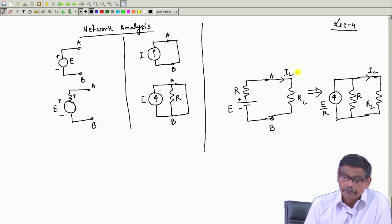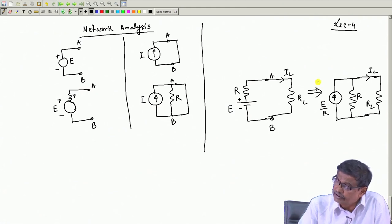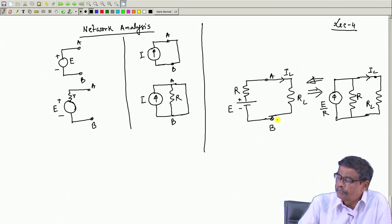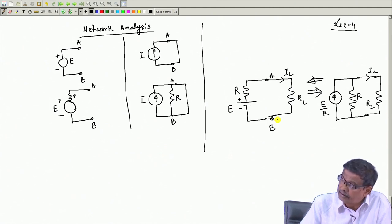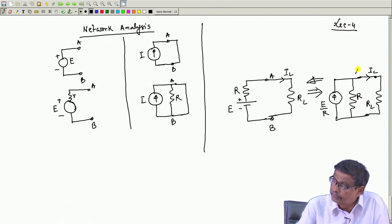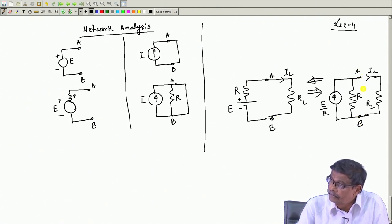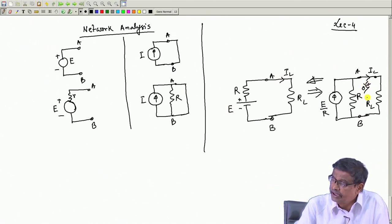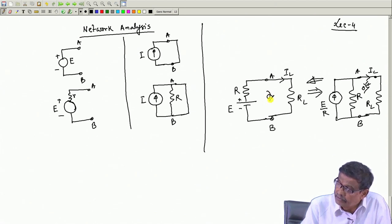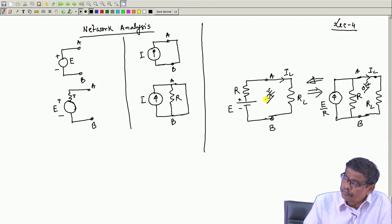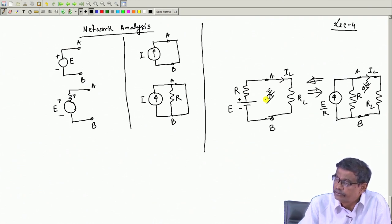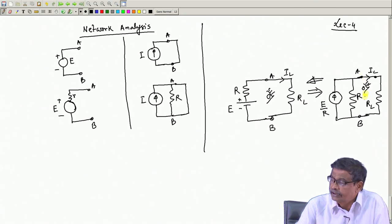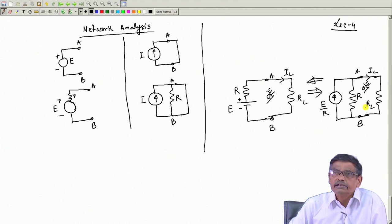You can always transform a circuit having a current source in parallel with a resistance into a voltage source representation. Looking from terminals AB into the circuit, it does not matter whether you represent the source as a voltage source in series with a resistance or a current source in parallel with a resistance — the external load RL can never distinguish between the two.